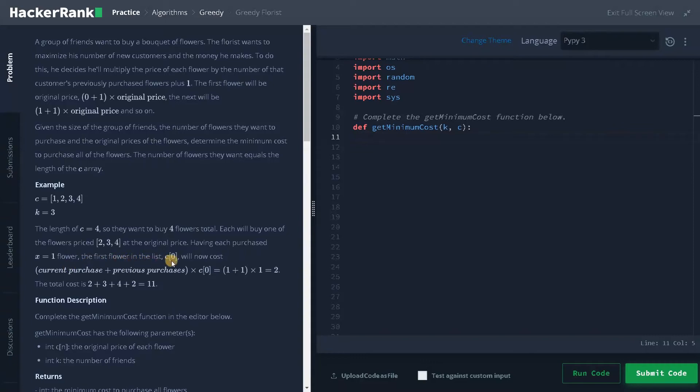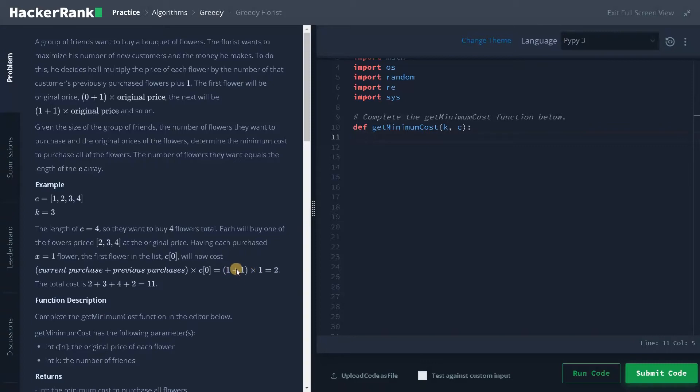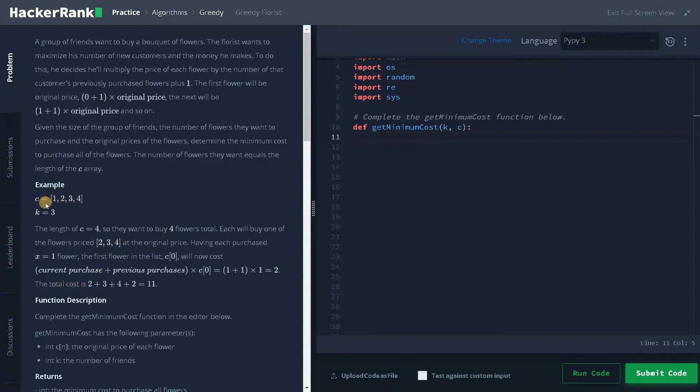the first flower in the list C of 0 will now cost current purchase plus previous purchase multiplies C of 0. So 1 plus 1 multiplies 1. Before that it was 0 plus 1 multiplies some original price. So now it is 2. So the total cost is 2, 3, 4, it's already occupied. Now for this one, they have to do this computation and the total price is 2. So the total cost is 11.